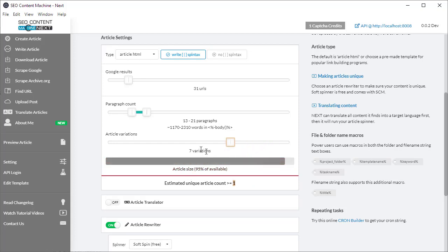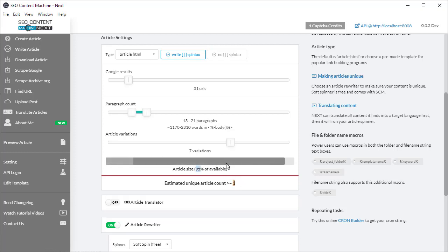I'm going to have to drag this down to more realistic settings. Based on 31 URLs with 21 paragraphs and seven unique variations per paragraph, I'm going to be able to create one article. I'm going to use approximately 95% of what's available, and it's going to give me a 5% leeway in case it's unable to meet that demand.